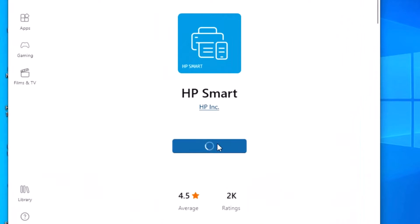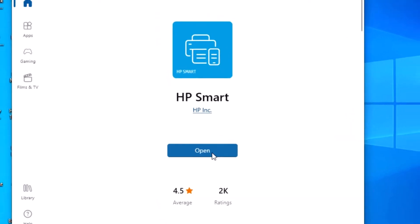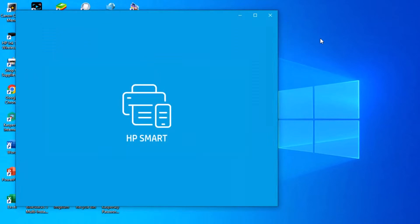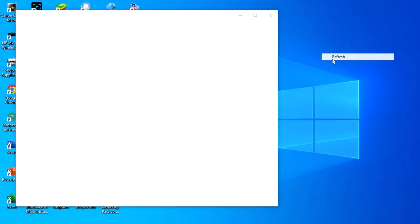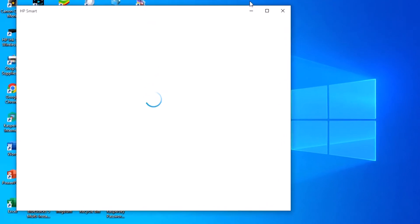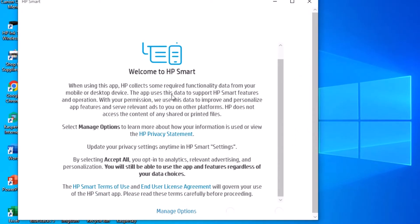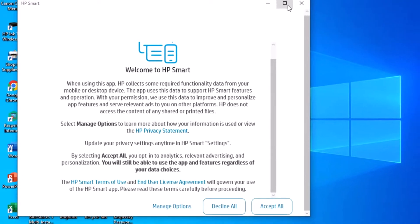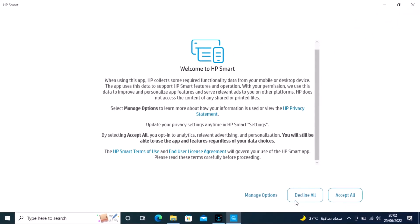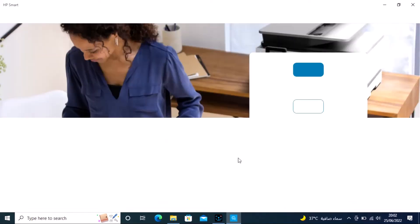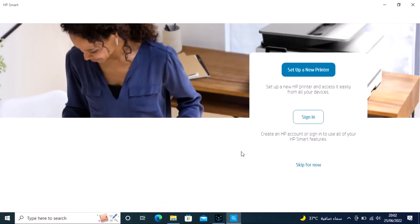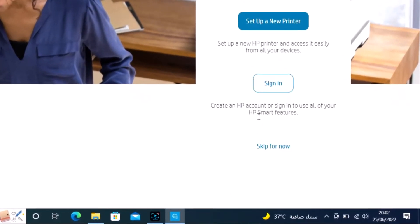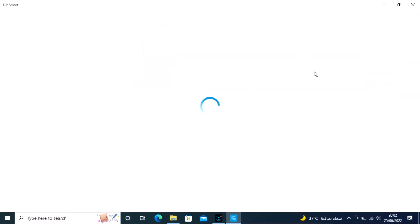Open the HP Smart software. Accept all permissions when prompted. Skip for now, then select start up new printer to begin the setup process.